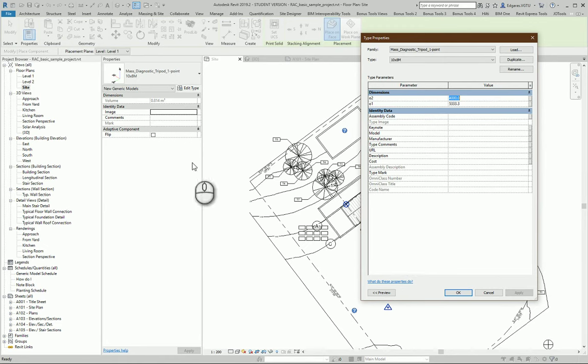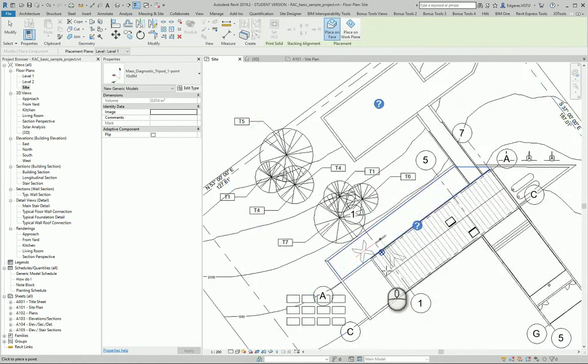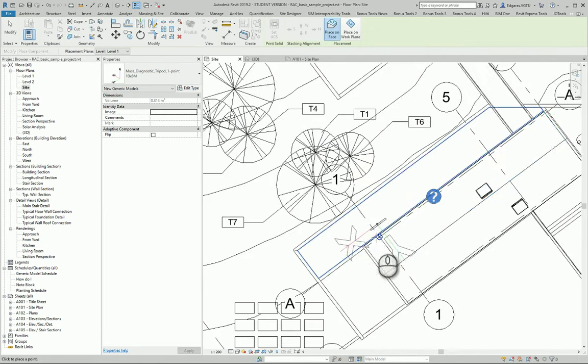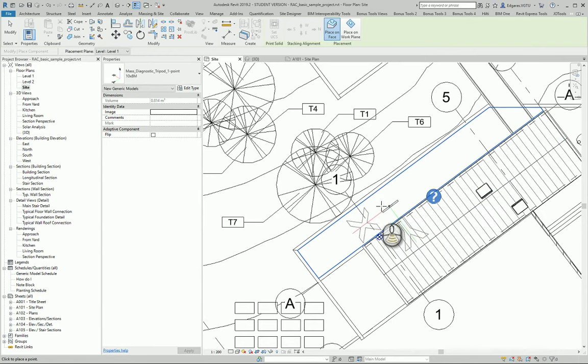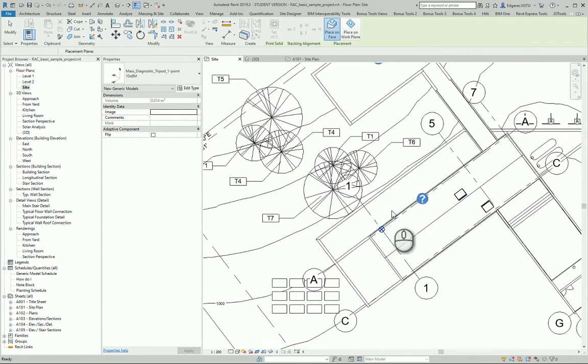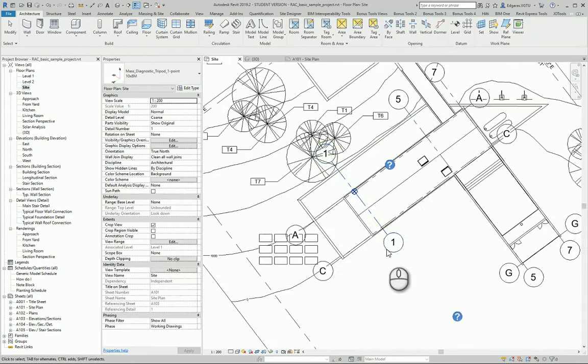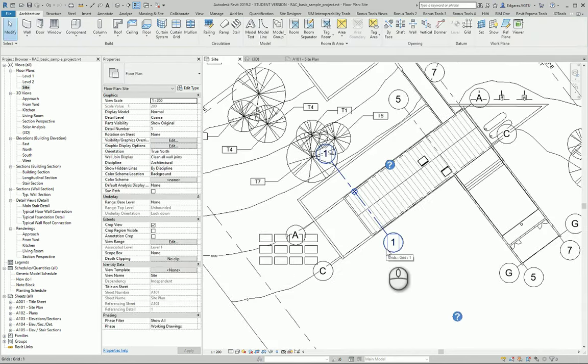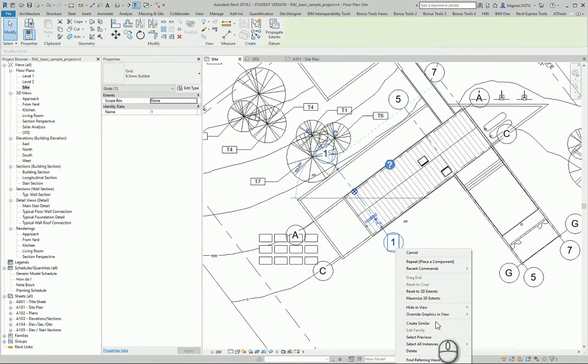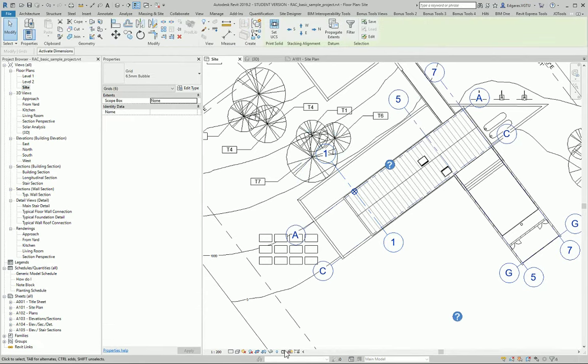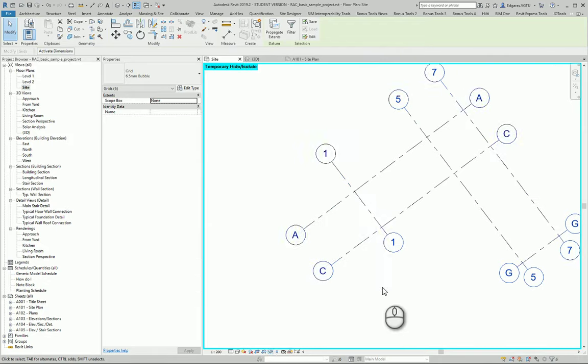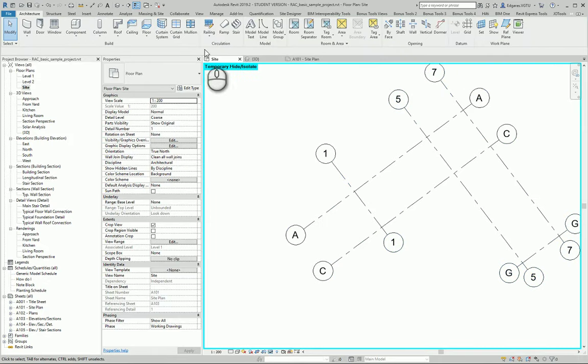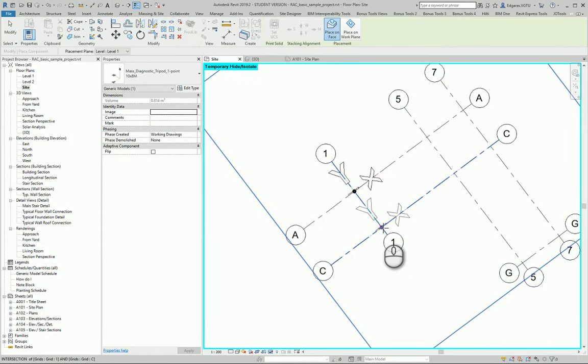You can insert it in the needed position. For this purpose, I select all grid lines, isolate them, and insert this object at the cross-section of grid lines.